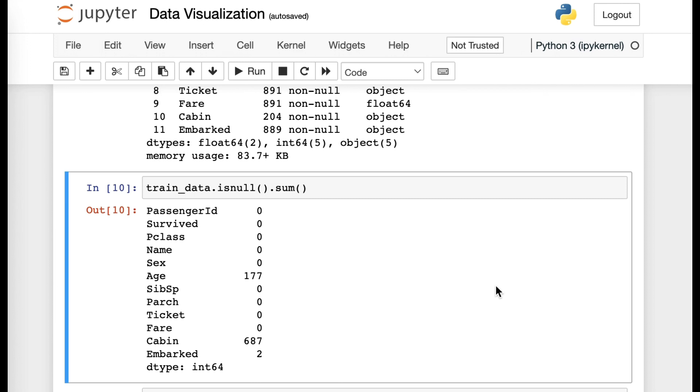And for today's class, we just went over the brief specifics in counting the data. And for next class, we will be touching upon other specific columns in understanding those points. Thank you.